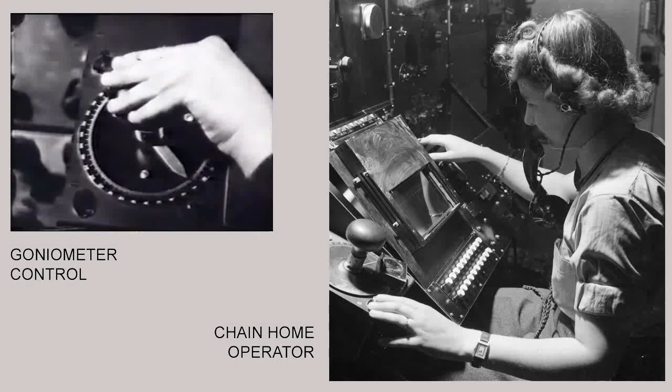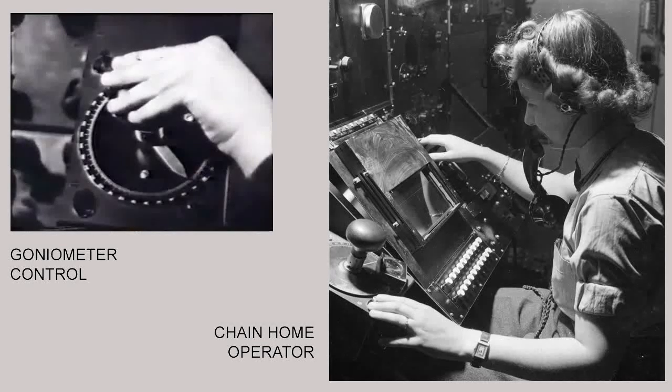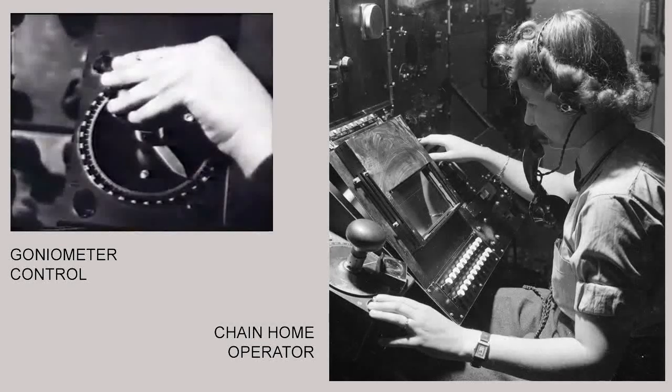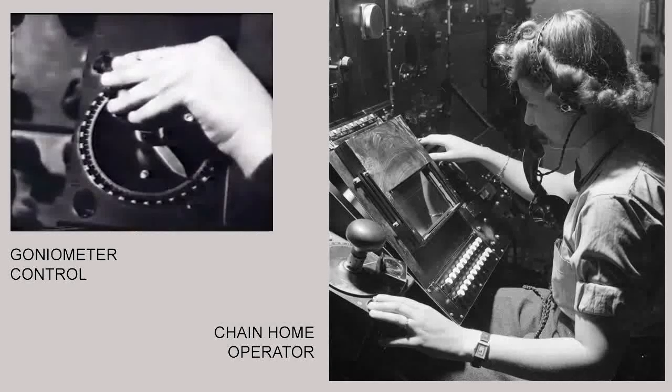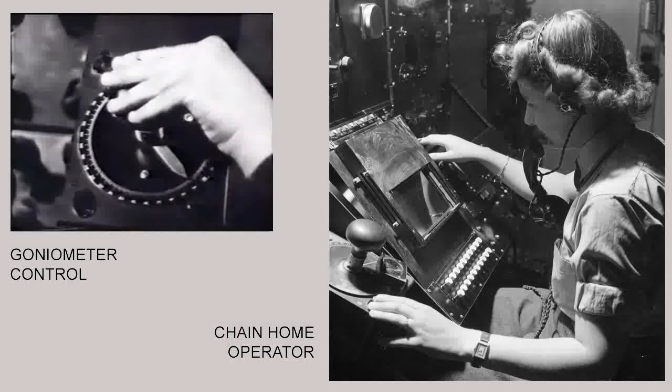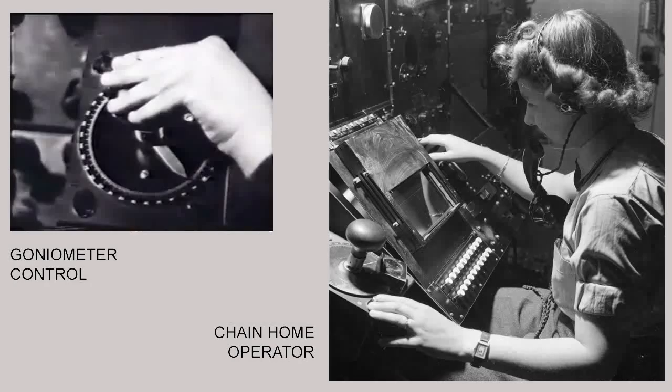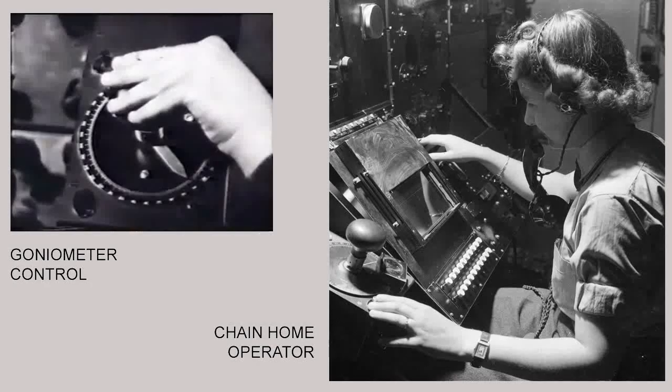By using the goniometer control on their console, the more experienced operator would typically be able to identify if the aircraft were flying close together or fly at different bearings, although at the same distance from the Chain Home station.